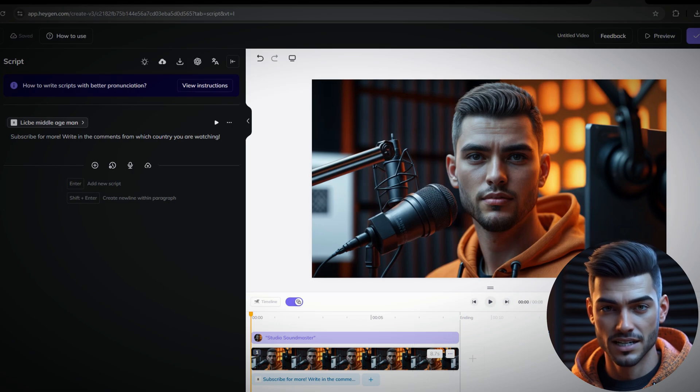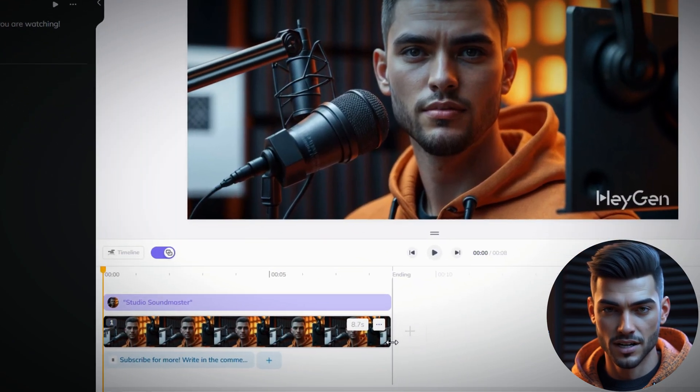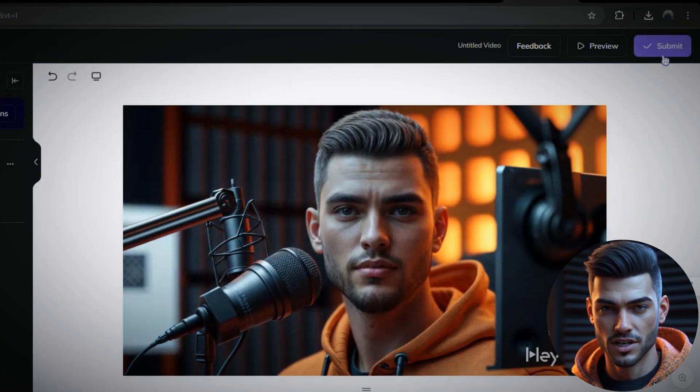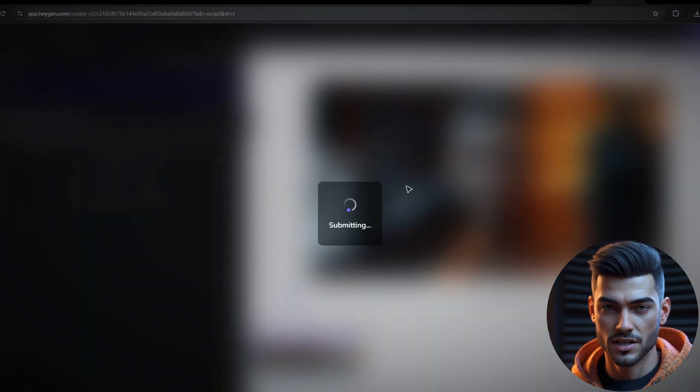And that's it. You're all set. Since we're using the free version, we can't change the resolution or frame rate. So just click Submit.